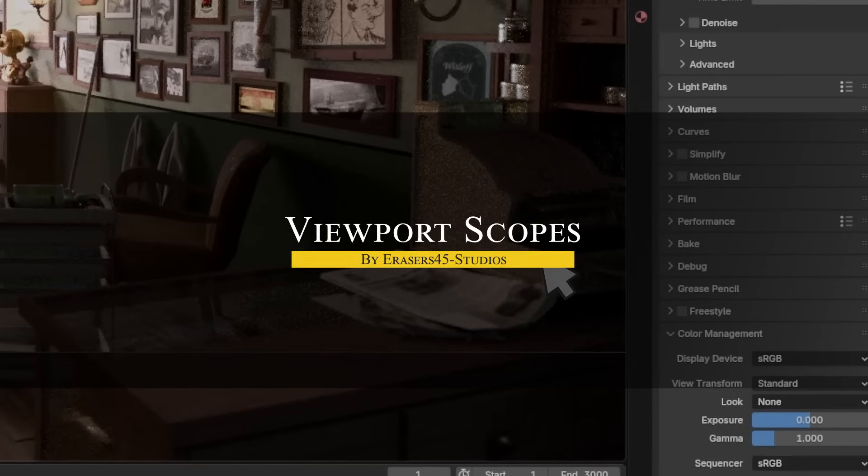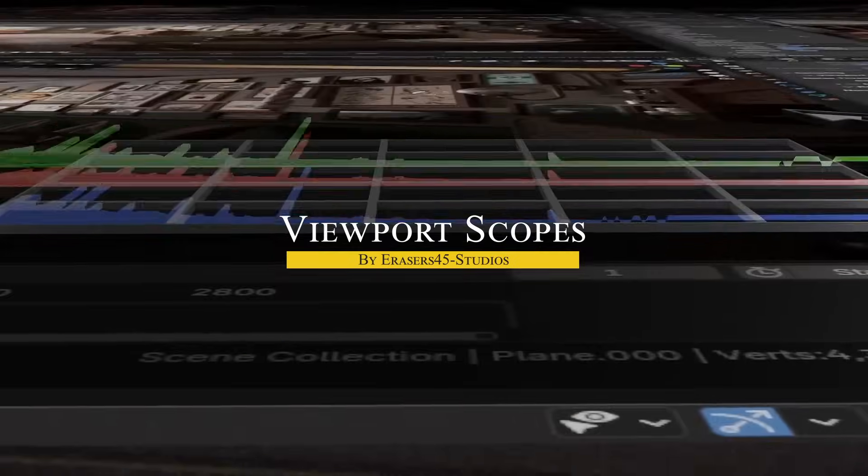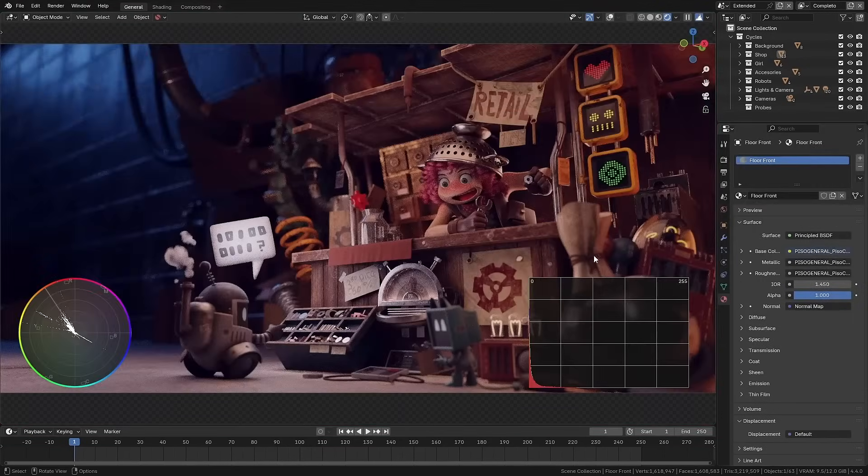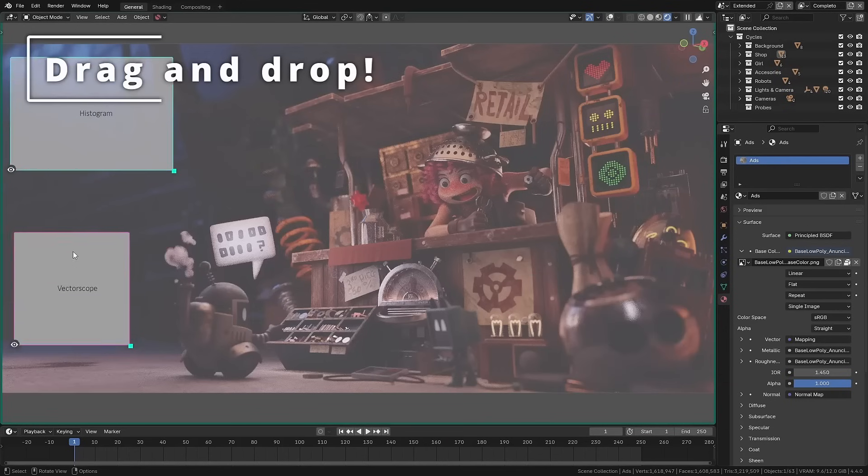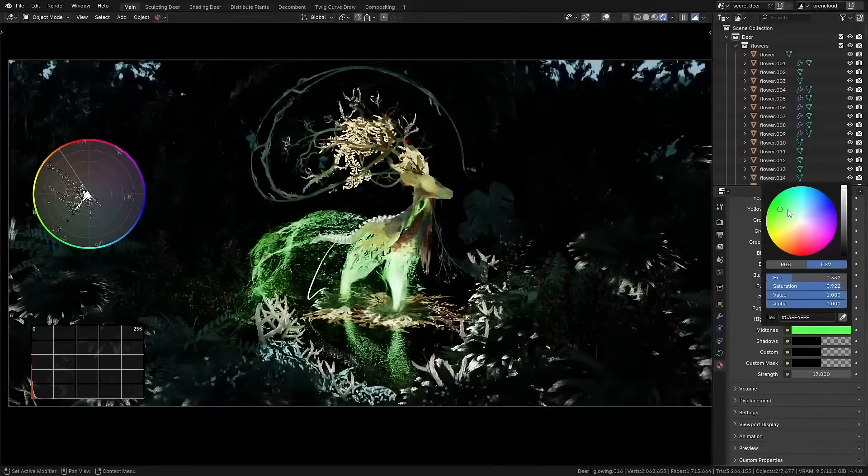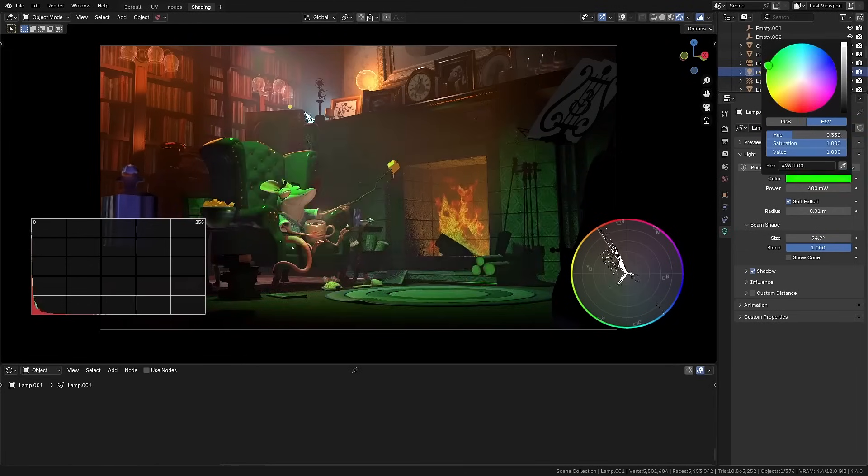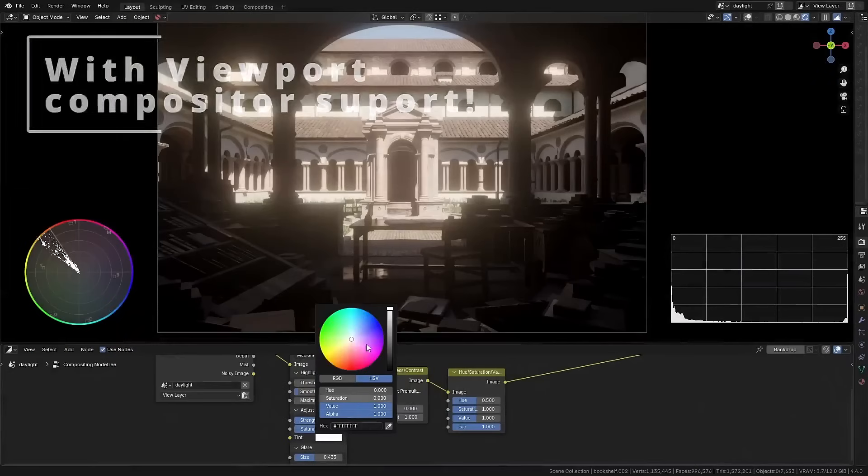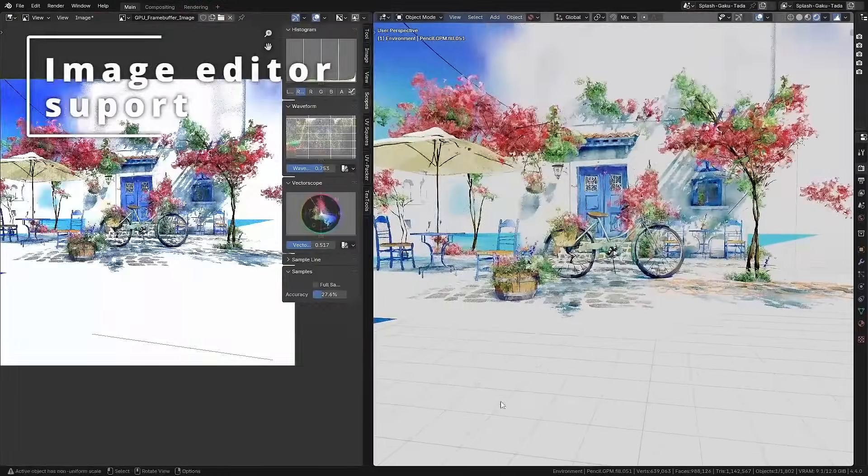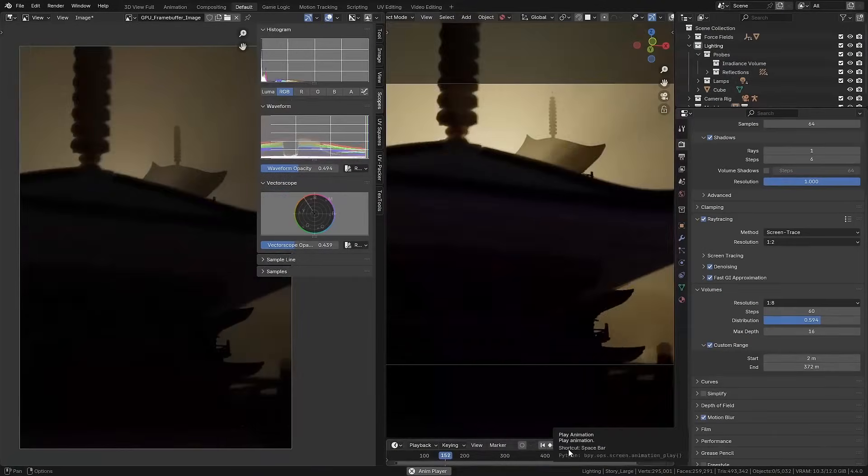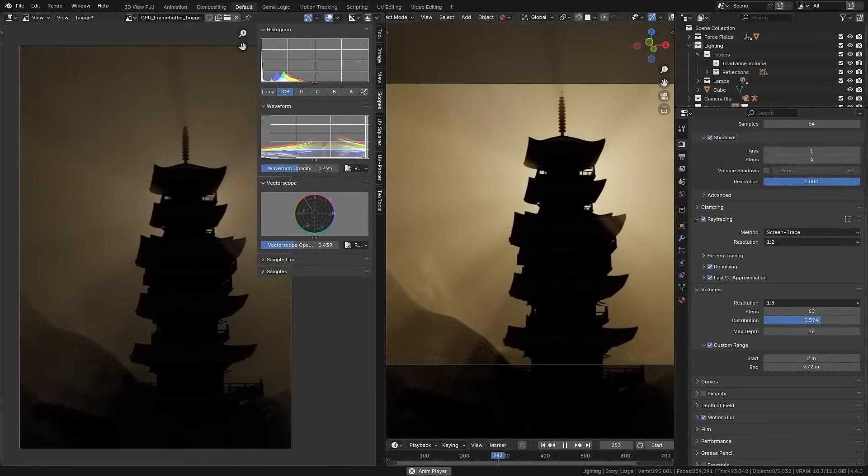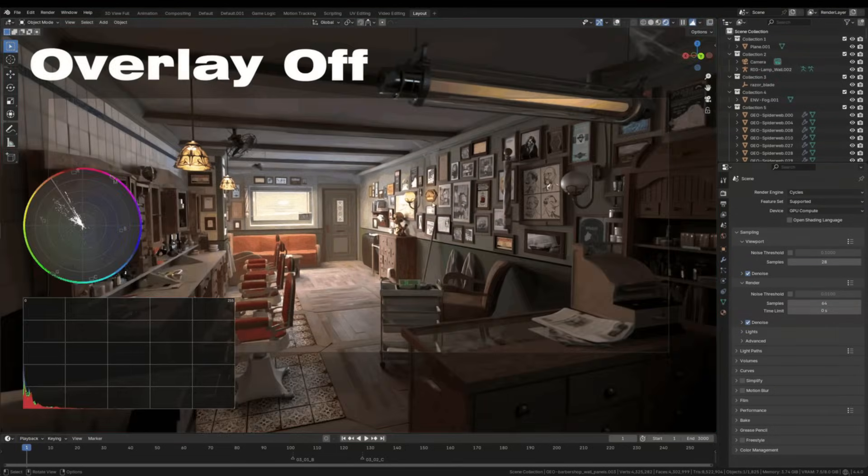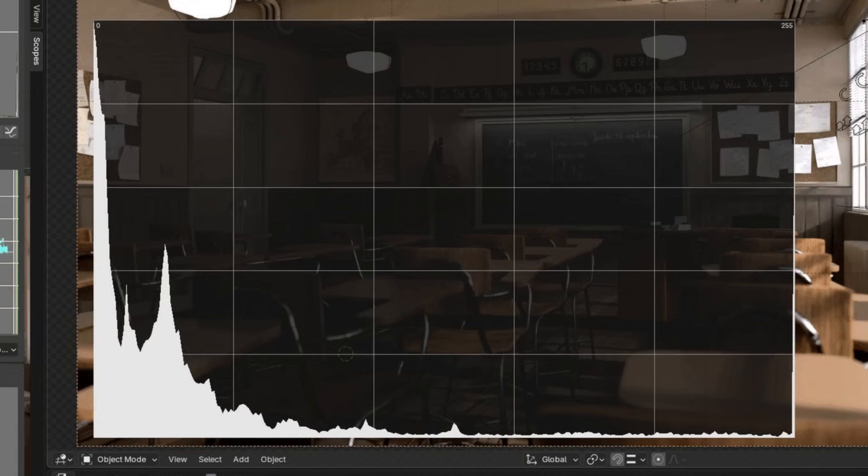And if you're new to lighting or want to save some time, Viewport Scopes adds real-time color analysis tools directly into Blender's 3D viewport. It brings a live histogram and vector scope overlay to help you monitor color, lighting, and composition as you work. You can toggle these scopes on and off with a new button in the viewport header. By pressing Shift you enter an overlay editing mode that lets you reposition and resize the scopes freely.